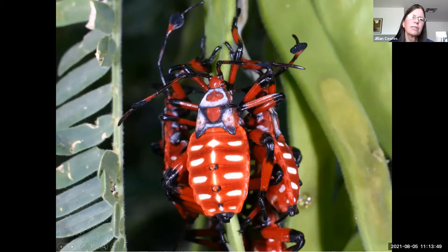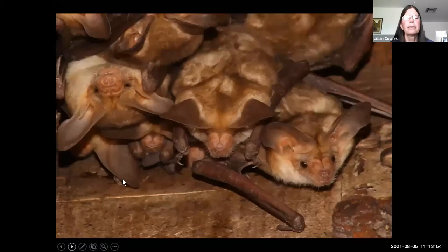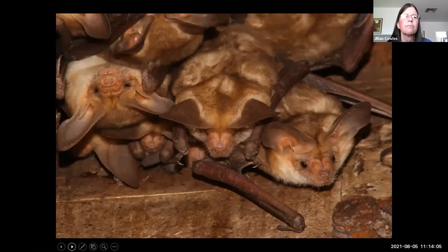There are a few predators that actually love to eat giant mesquite bugs, including pallid bats. Pallid bats land on mesquite trees, walk along the branches, gather up the giant mesquite bug nymphs, and carry them back to their roost to eat them.